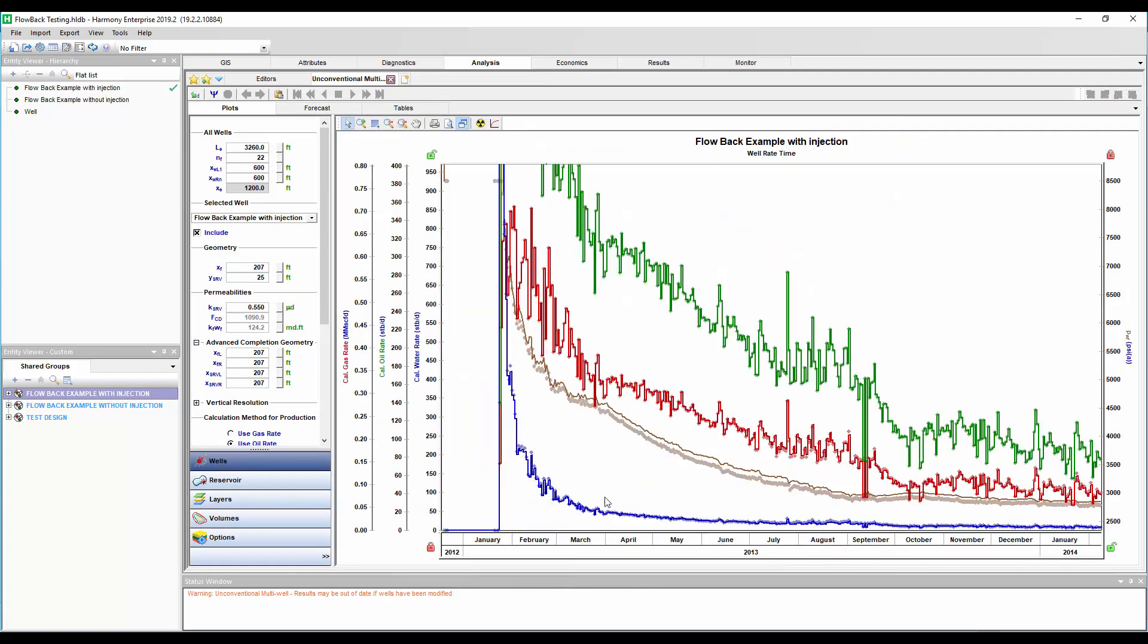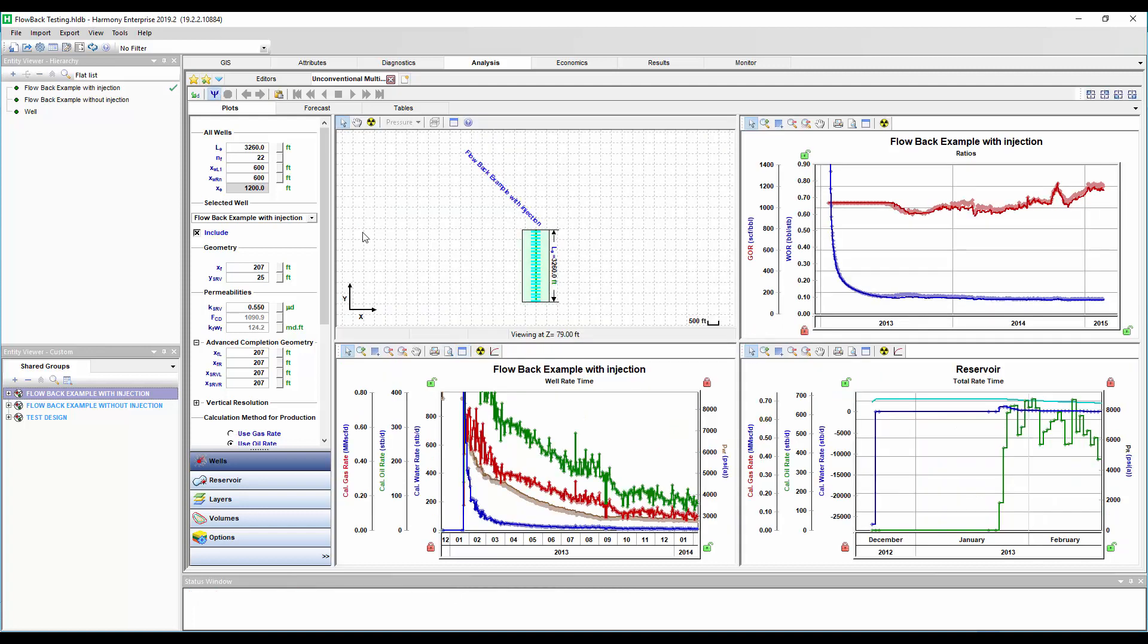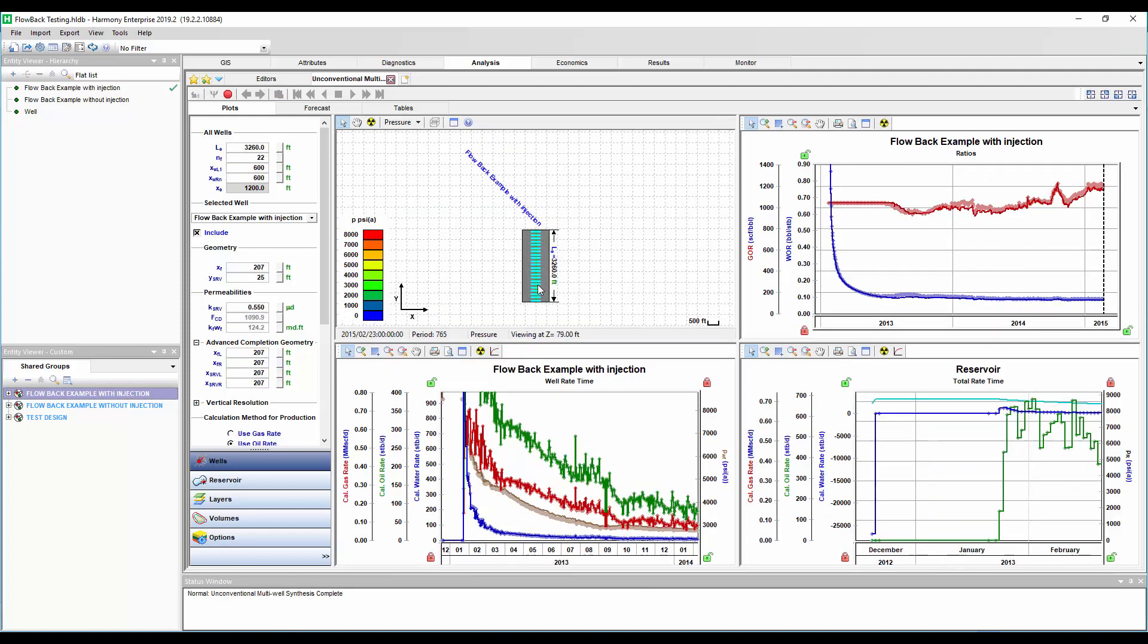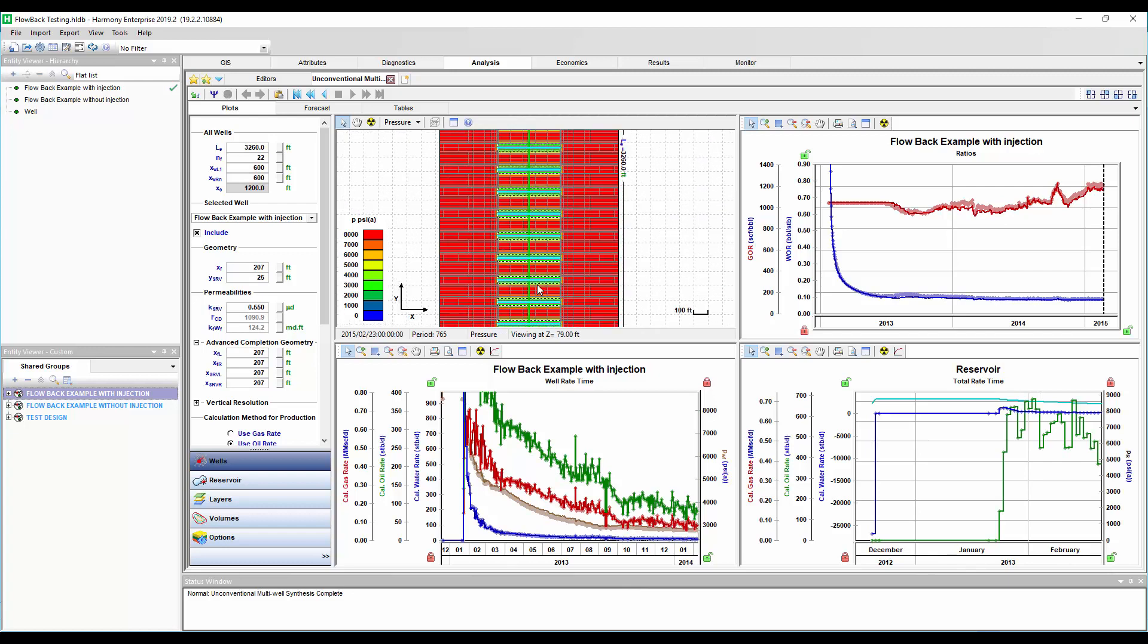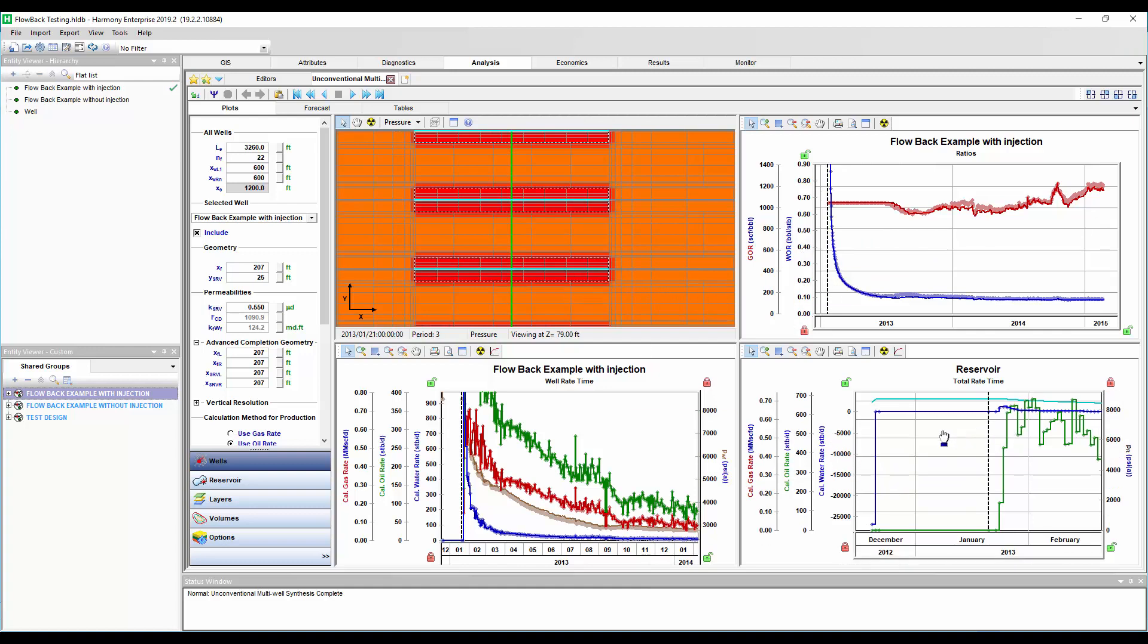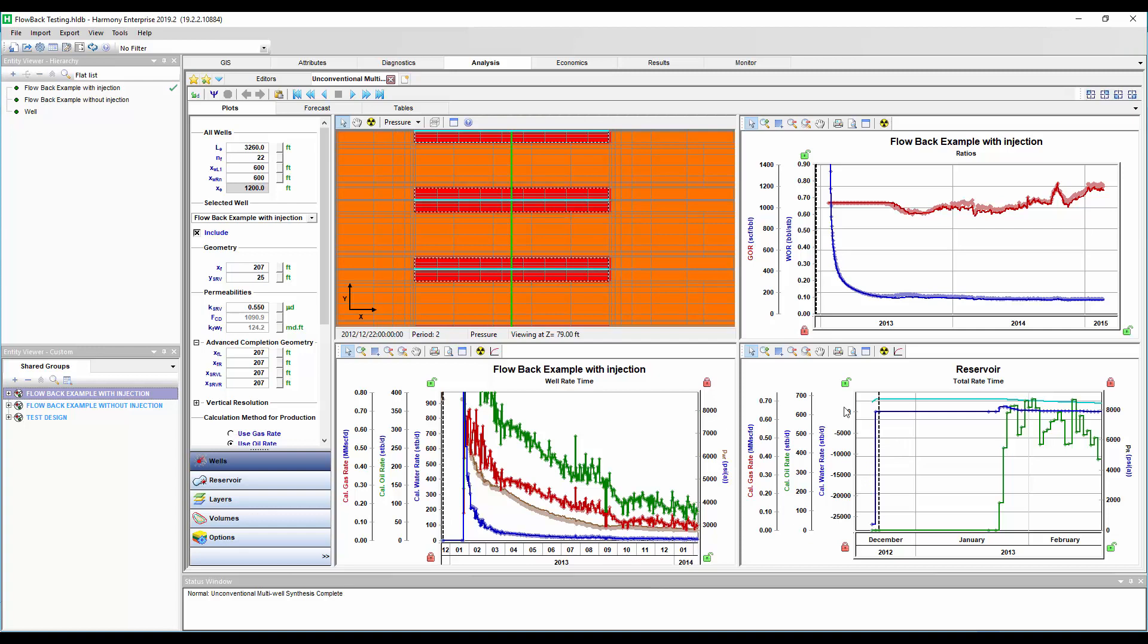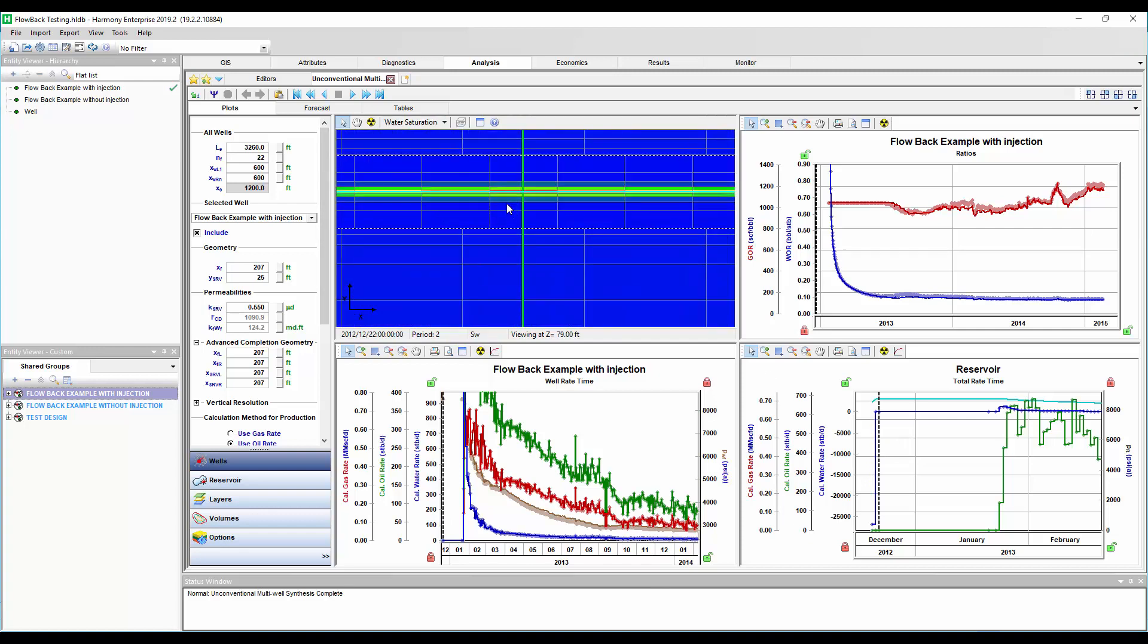Well, we can see it right here. We get a much better history match for the oil, gas, and the water this time. And again, these history matches take very little time using the multi-phase numerical model in Harmony Enterprise. We can zoom in and see that when we go back to the very, very start, we have some higher pressures here during that injection and higher water saturations just like we are hoping for.